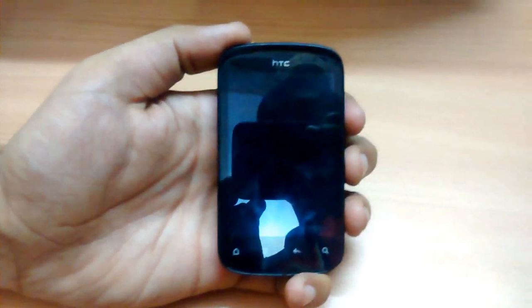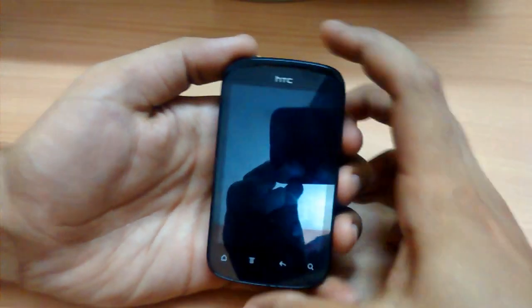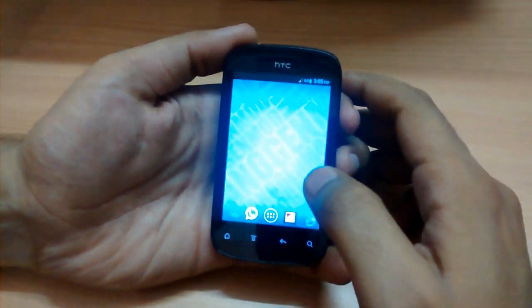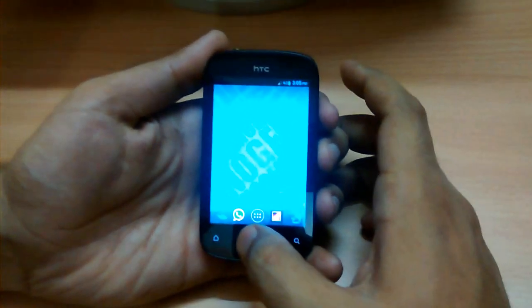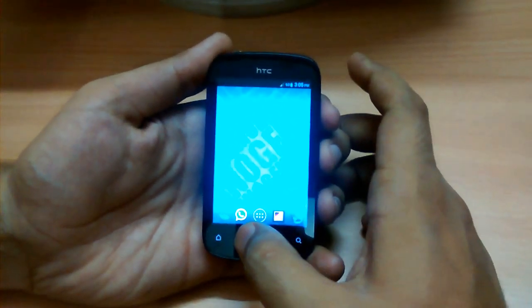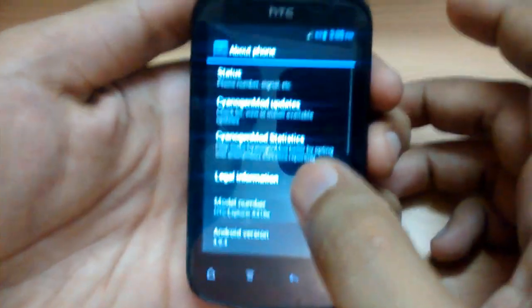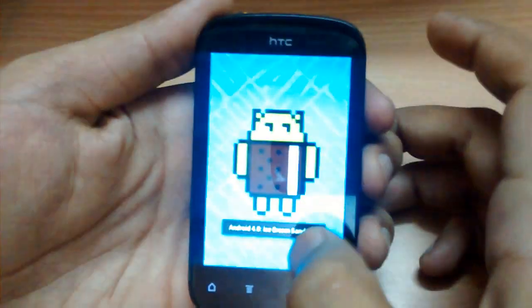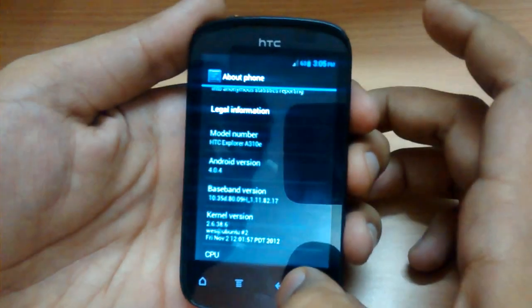I have installed CyanogenMod 9 which provides me Android Ice Cream Sandwich on my STC Explorer, and I also increased my internal memory by 2 GB. You can see that the Android version is 4.0 Ice Cream Sandwich.